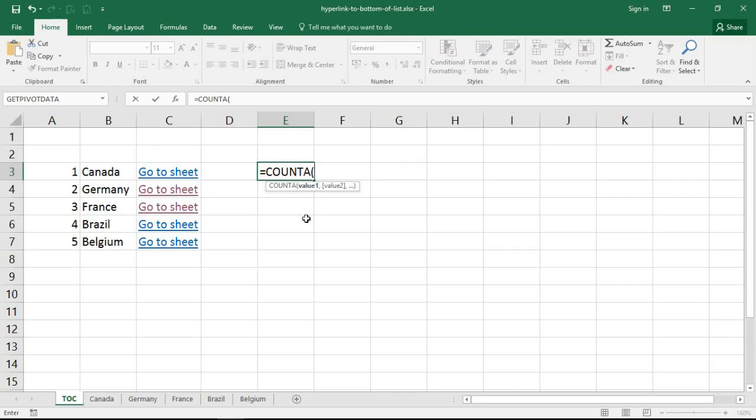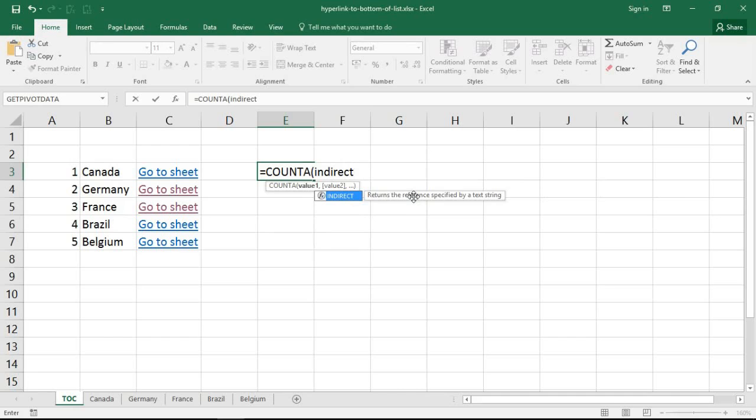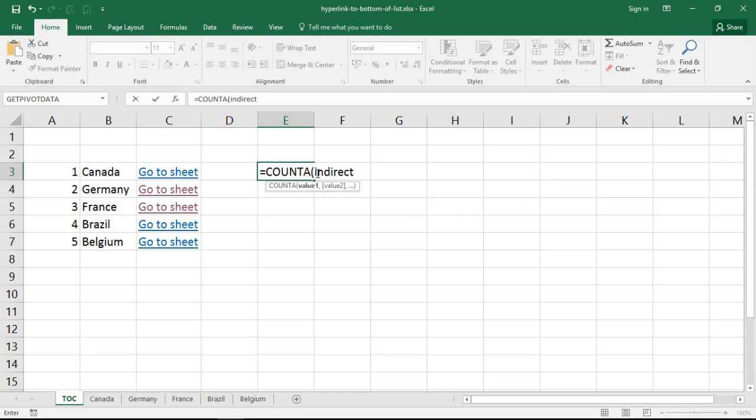And now it wants to know what to count, and I'm going to have to use a function called indirect here. Once again you may have heard me speak about this function before, it's brilliant. It returns the reference specified by a string. So if I can create a text string of the address of where to count, indirect will convert that to a reference because the count A function needs a reference, it won't understand text. It has to be a spreadsheet reference. And the brilliance of this function is that it can convert words into references, it's a kind of translation if you will.